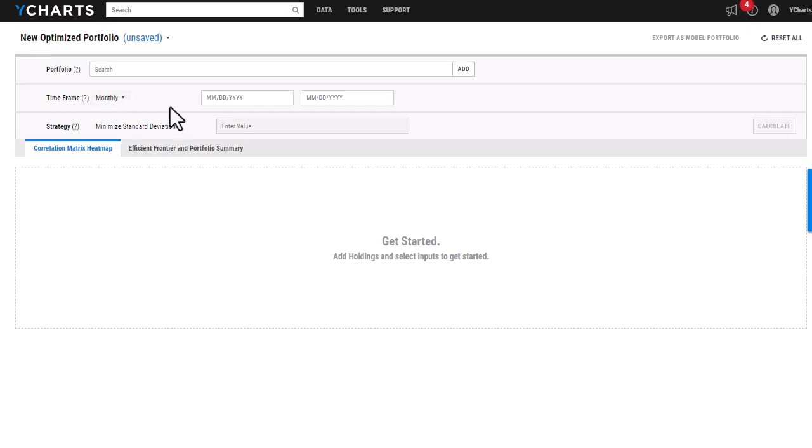As you can see here, I'm on a blank portfolio optimizer page that I found under the tools section, and I'm going to start by entering in any static model portfolio I have that has a hundred or less holdings.